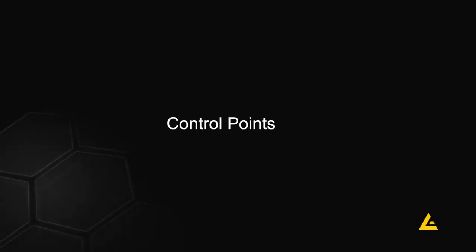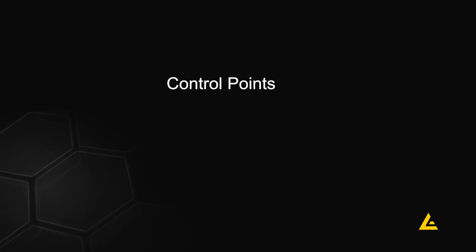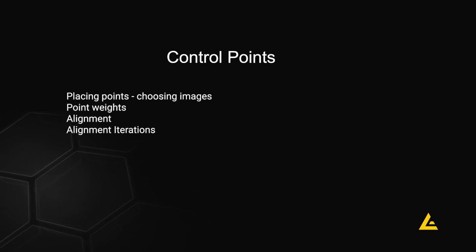In this video, we will talk about using control points for alignment. We will cover picking points, point weights, alignment, and iterations.